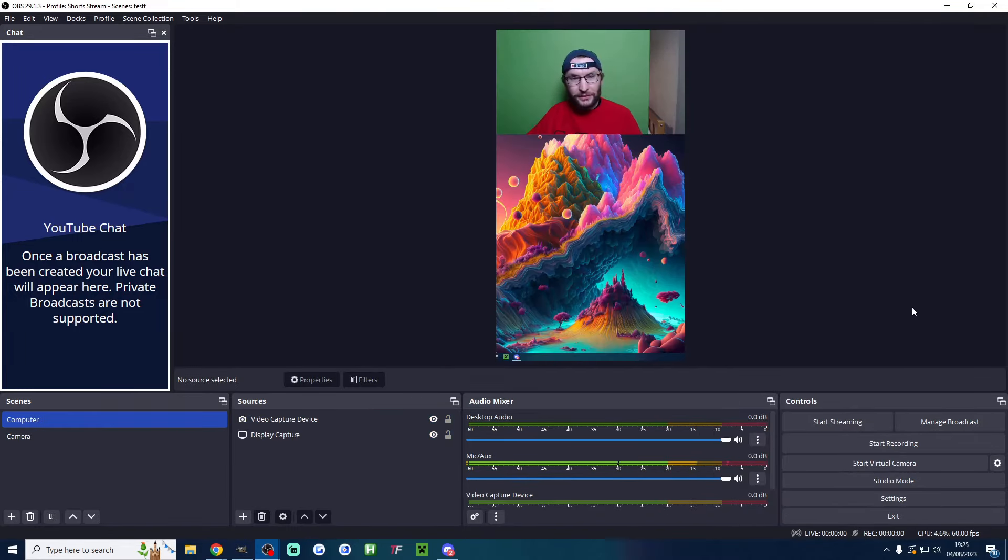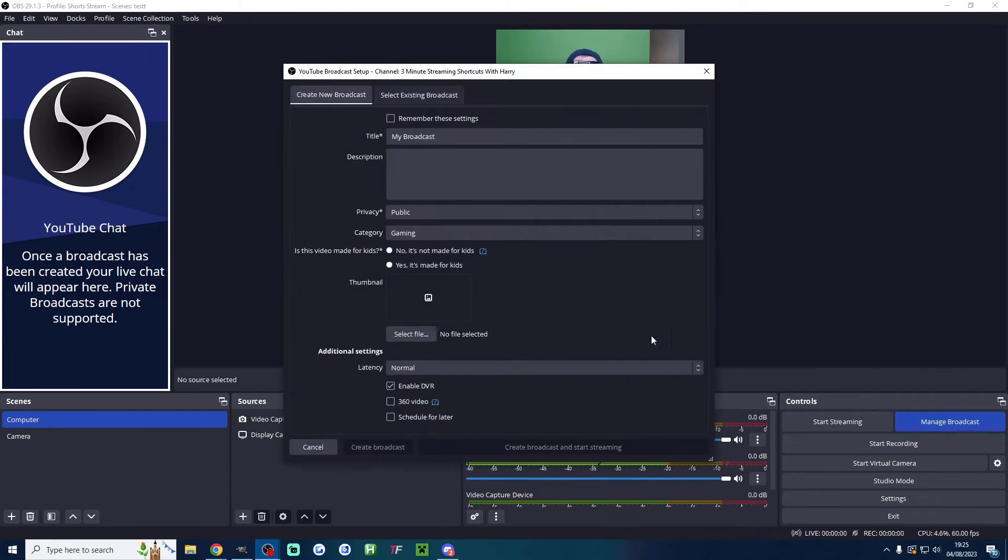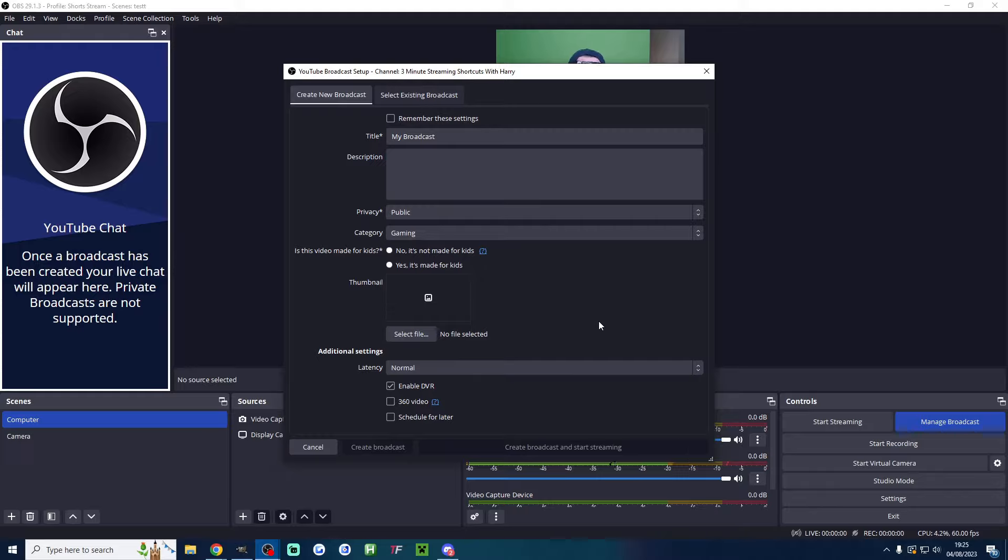You're now ready to stream on YouTube Shorts. Just hit manage broadcast and either select an existing broadcast or create a new one. After subscribing, watch this video to add alerts to your YouTube Shorts stream.